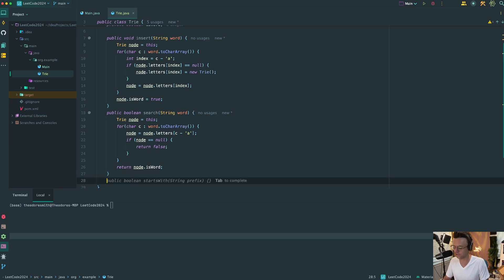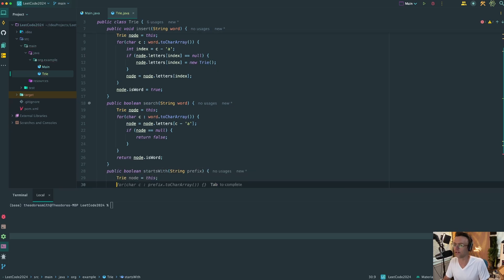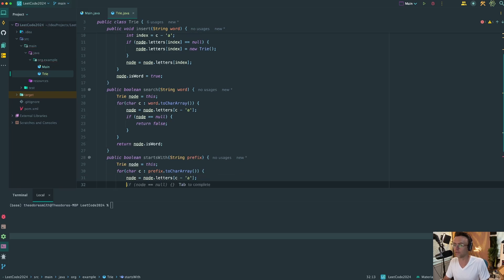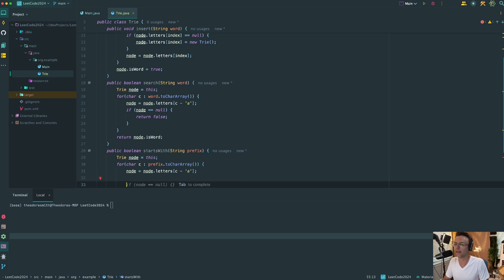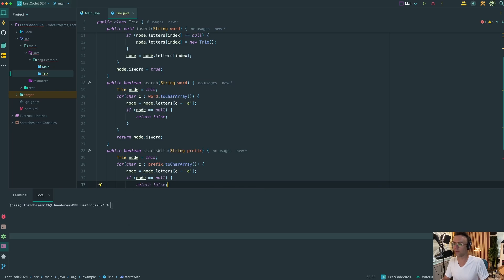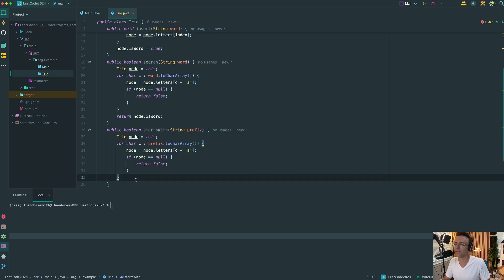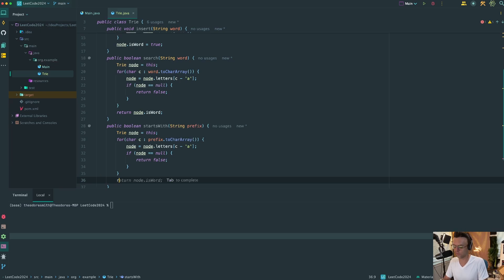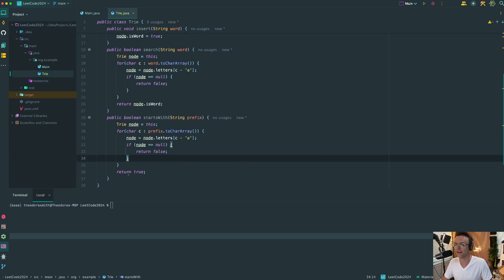The startsWith method is nearly identical. We assign the node to the array position at each letter's index to move forward. If node equals null, we return false. Otherwise, we can just return true — because for startsWith, we don't need to check isWord. It doesn't matter if it's just a prefix; that's exactly what we're looking for.